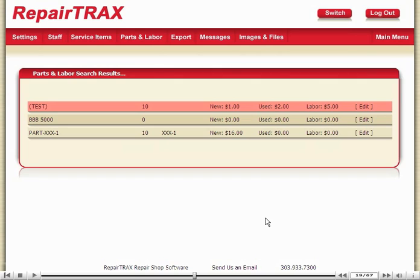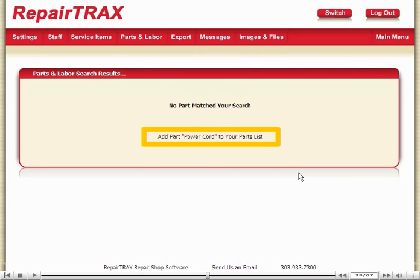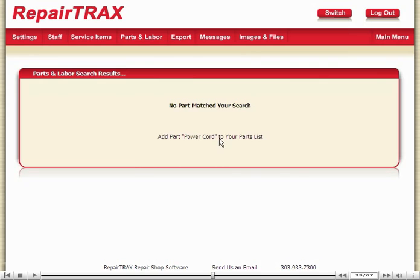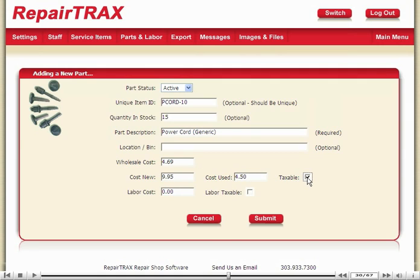Now let's see how the interface behaves when you're adding a brand new part. I'll go back to the initial parts search area. Let's say I want to add a power cord — let's see what that looks like. Repair Trax comes back with No Part Matched, but it gives you a hyperlink that says Add Part Power Cord to Your Parts List. I'll fill in the description and set some prices, then submit to save my changes.